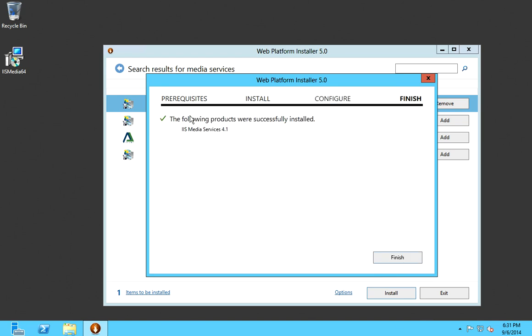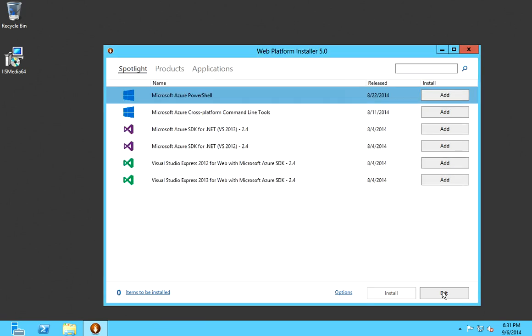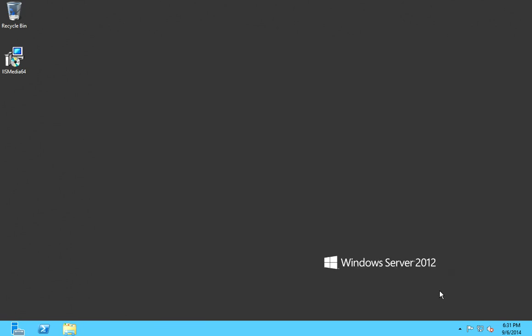As you can see, the following products were successfully installed. Go ahead and click Finish, then click Exit.